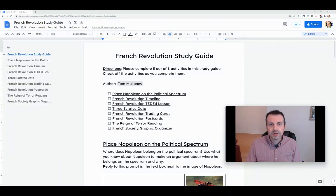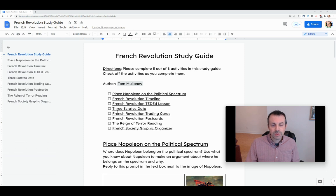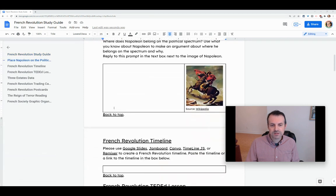Hi, I'm Tom Mullaney. I'm here today to show you a new feature in Google Docs, pageless Google Docs. So here's an example of a Google Doc,